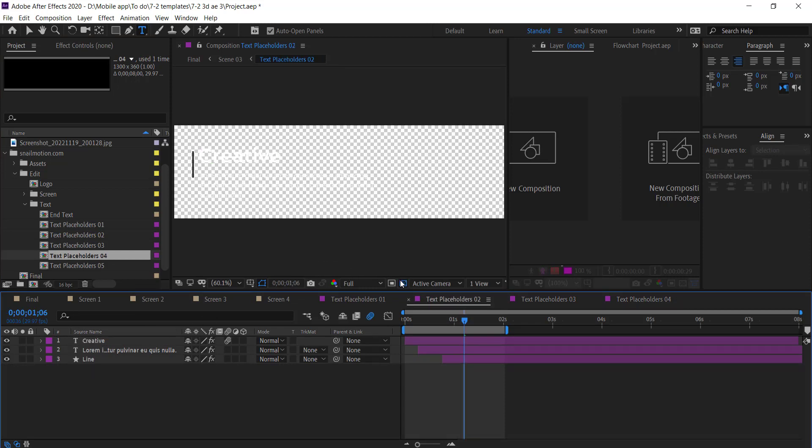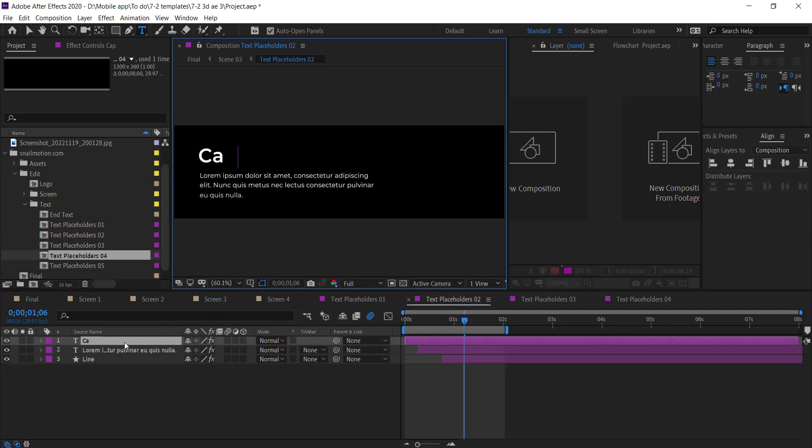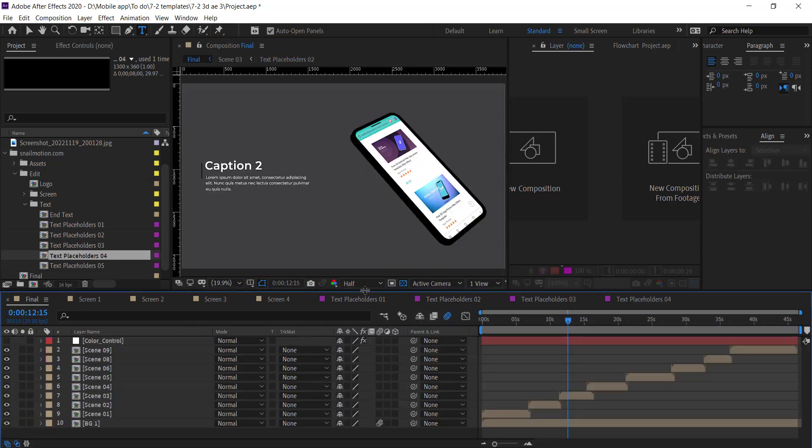Go to the final composition. There you see the text changed.